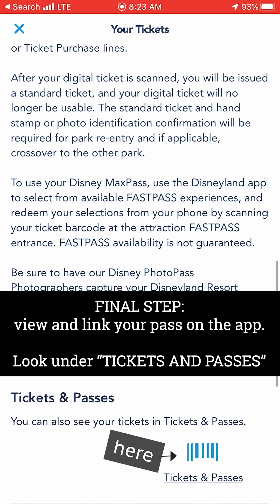Now that you've purchased your ticket, you just have one final step left. Go into the app, click the plus sign at the bottom of the screen — kind of like we did in the beginning — and look under Tickets and Passes. The app will then prompt you to link your ticket to the app. This is very important, don't forget to do this. Once you've completed this final step and linked your pass to the app, you are all set to enter the Disneyland main gate.